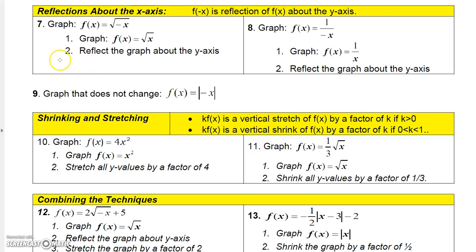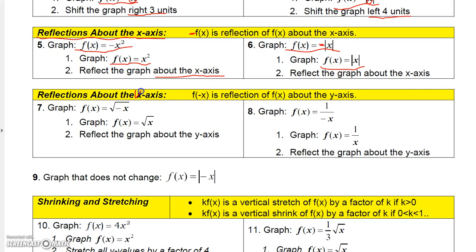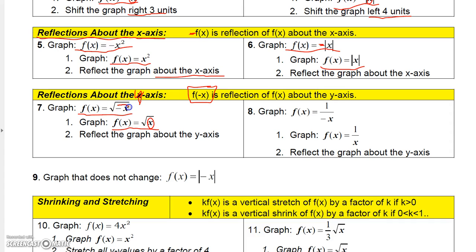Now reflections about the y-axis occur when you replace x with negative x in a function. So if you take a function and replace x with negative x, you get a reflection about the y-axis of the original function. For example, if asked to graph y equals the square root of negative x — since we know how to graph the square root of x, we just replaced x with negative x, and that gives a reflection about the y-axis.